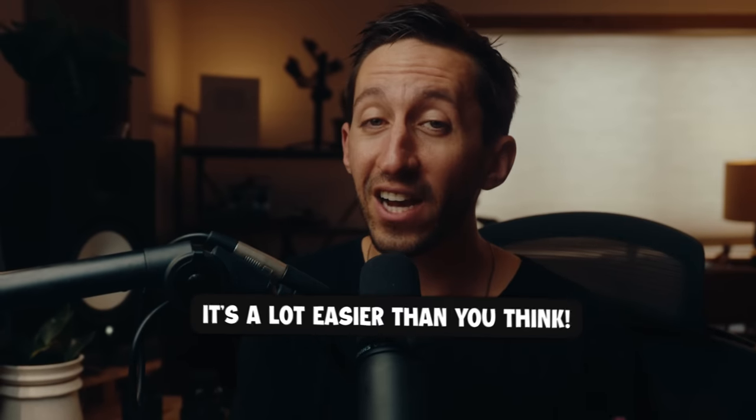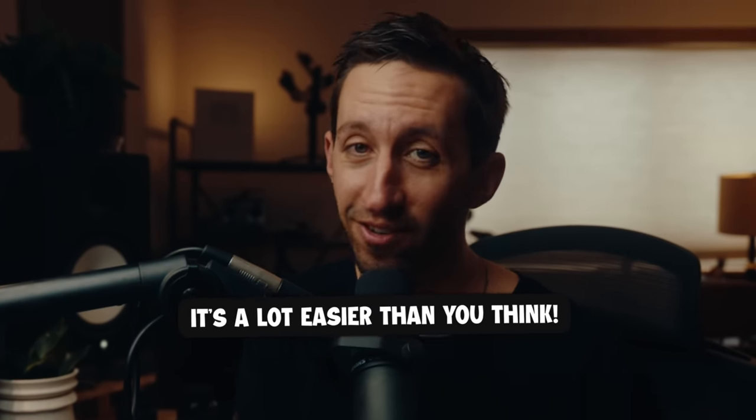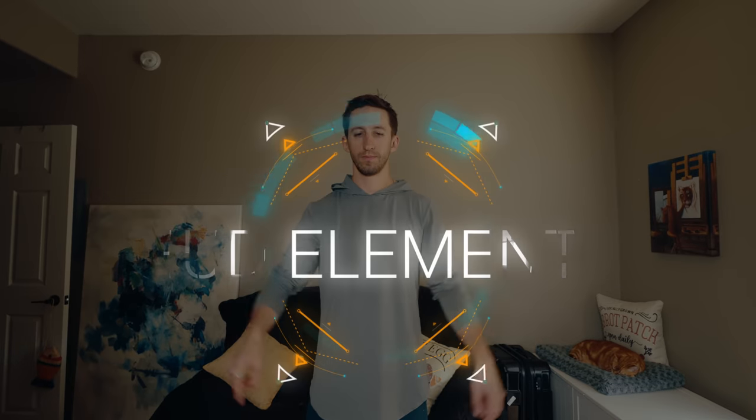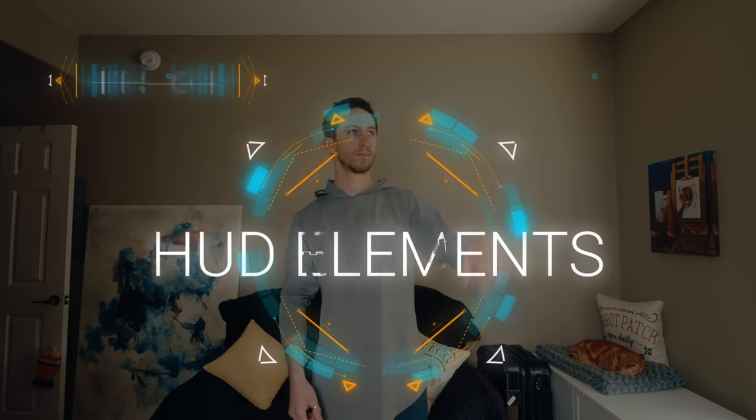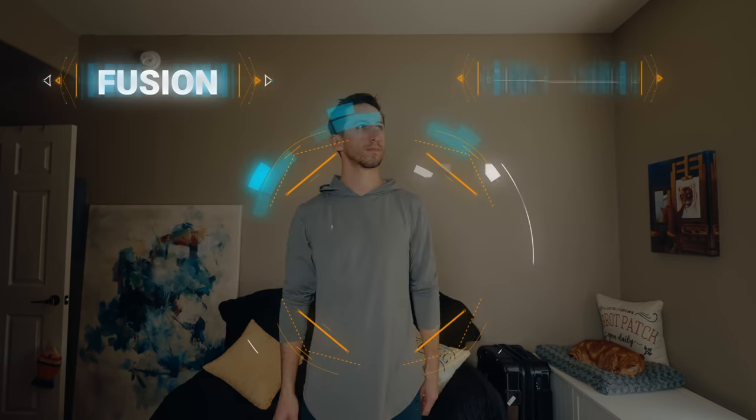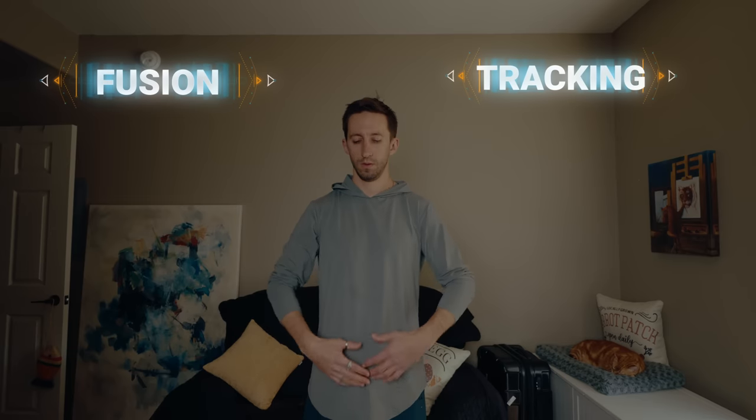And believe it or not, it's actually a lot easier than you think. First, we're going to create some HUD elements. After that, we're going to jump into Fusion and track the scene accordingly. And then which comes the final step, which I'm going to save to the end. So make sure to stick around.